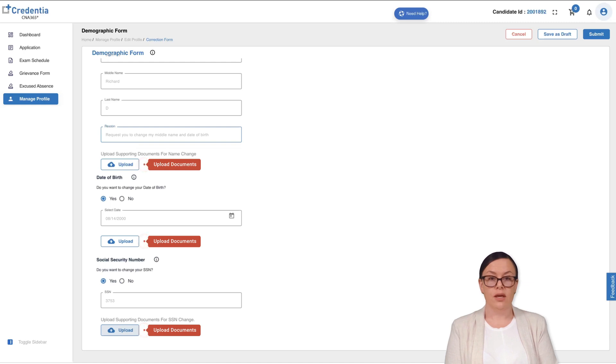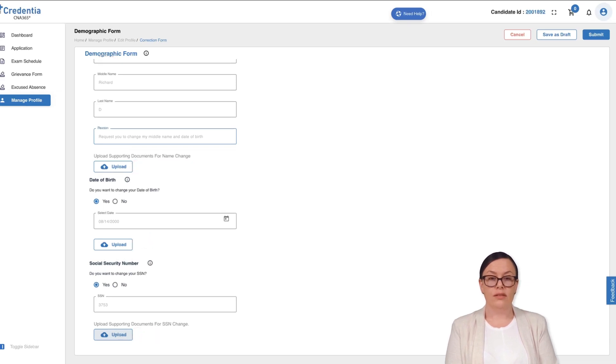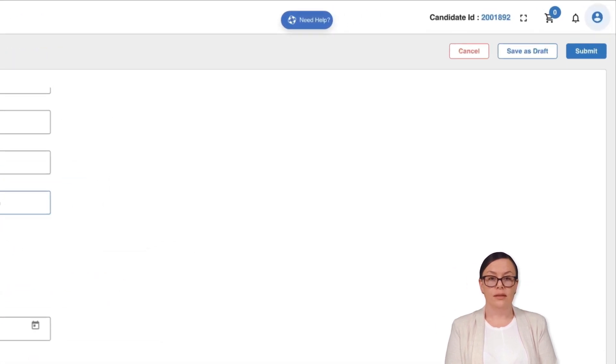At the top of the correction form, you will see three options: Cancel, save as draft, and submit.